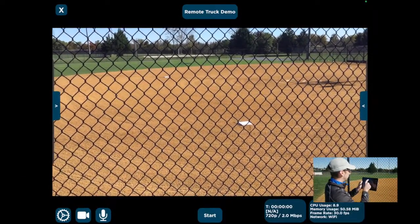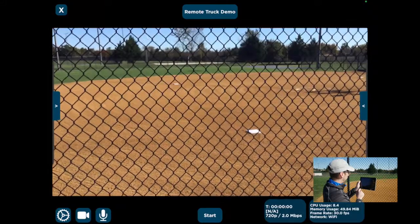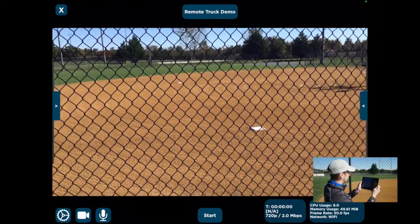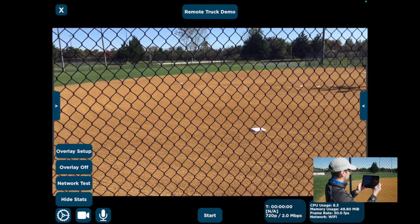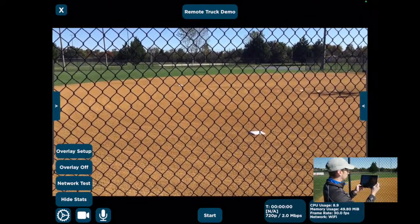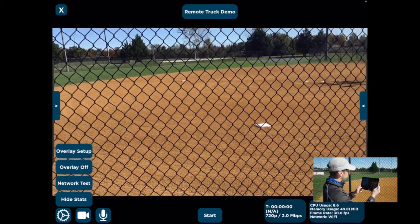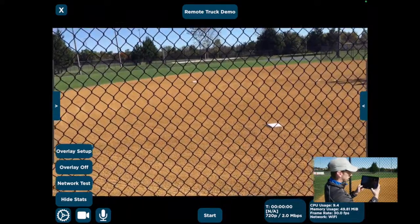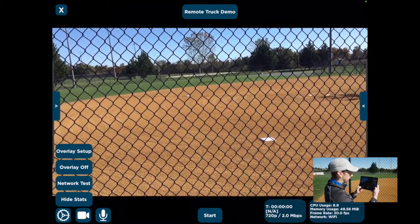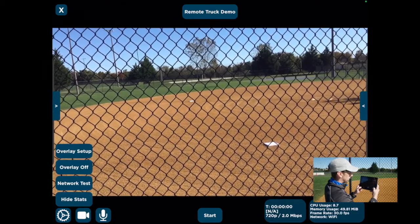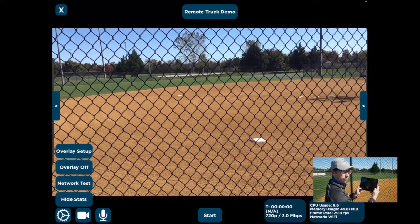Once you're back on the stream screen, you can see the broadcast name at the top and your video coming through. We've got a few buttons on the bottom left to walk through before we start. First is the Settings button, which brings up options to change your overlay setup, turn overlays off, or run a network test to check your connection speed before streaming. There's also a Hide Stats option — the stats in the bottom right show your CPU usage, memory usage, frame rate, and network status. These are helpful for troubleshooting if numbers start getting too high.